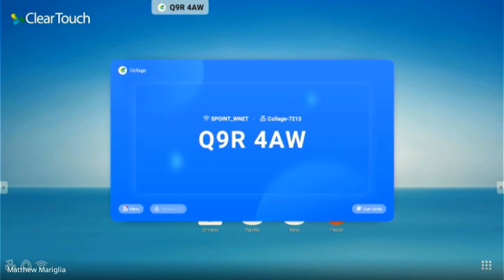You might get an update screen that pops up. You can just tap out of that and re-tap on collage. Sometimes we have to update these over breaks. Let's look at that carrot at the top that says Q9R 4AW and go into the menu to show you some settings.